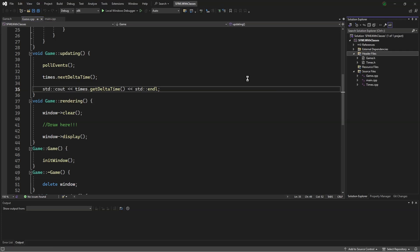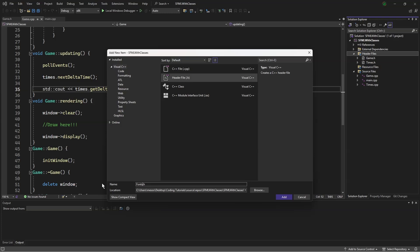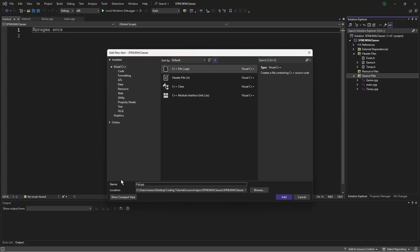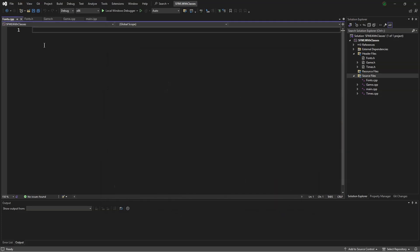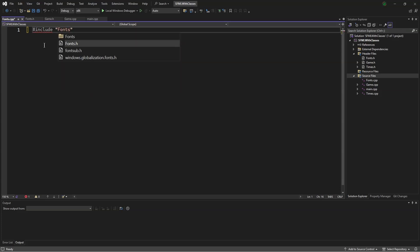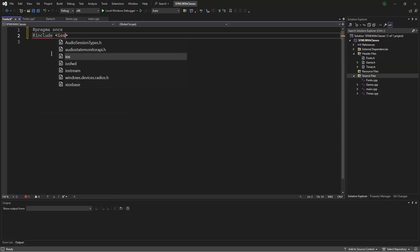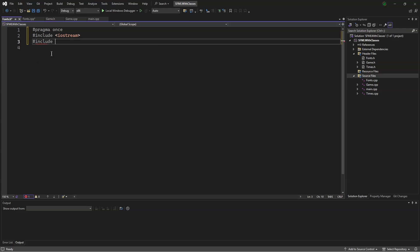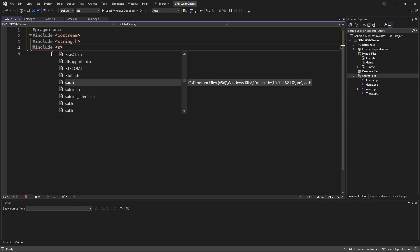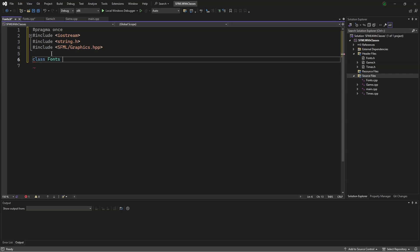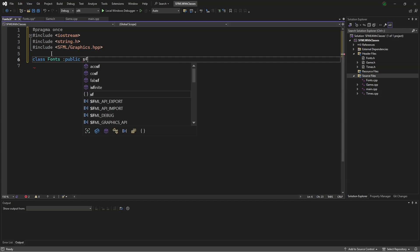First we'll make a header file, call it fonts, and a source file, also call it fonts.cpp. We'll say #include fonts.h. Move this over here and go into the .h file. We'll say #include iostream, #include string.h, and #include SFML/graphics.hpp. We'll make our class: class Fonts, which inherits public sf::Font.